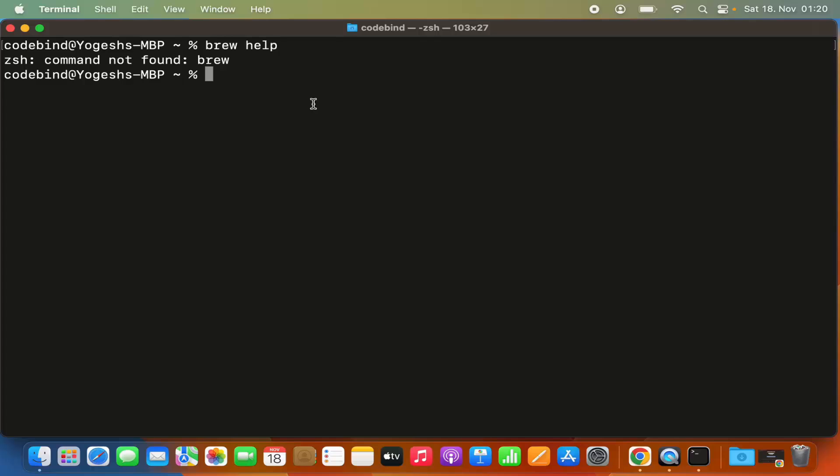If you're using the newer version of macOS, the default terminal is zsh, and zsh is not able to recognize the brew command because the brew binary path is not set in the .zshrc file.